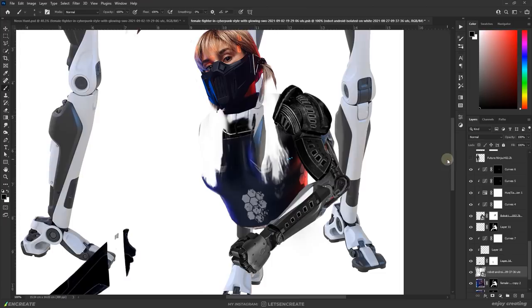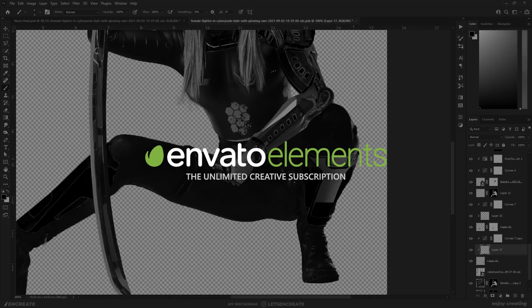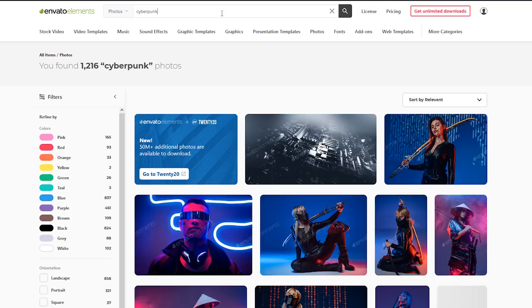It's very difficult to get stocks for cyberpunk artworks and this composition would not have been possible without the assets from Envato elements, who is also the sponsor of today's video.